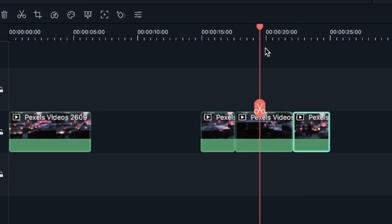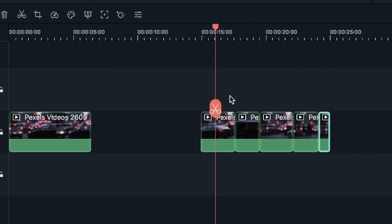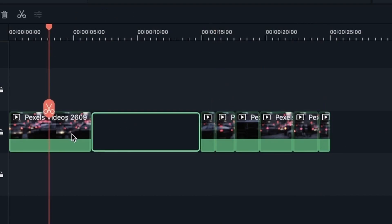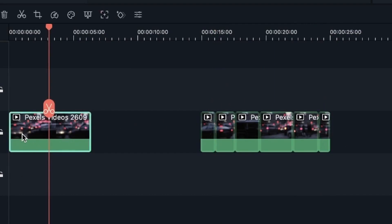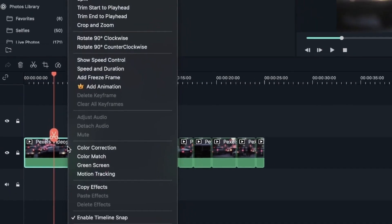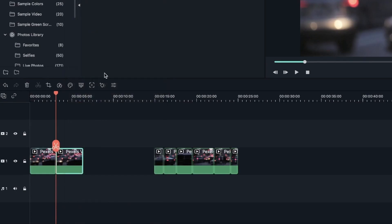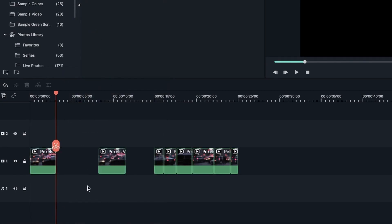You can do this as many times as you want for your clip. Another way to split your clip is by right-clicking on that clip and going to split. Now this one is in two parts as well.